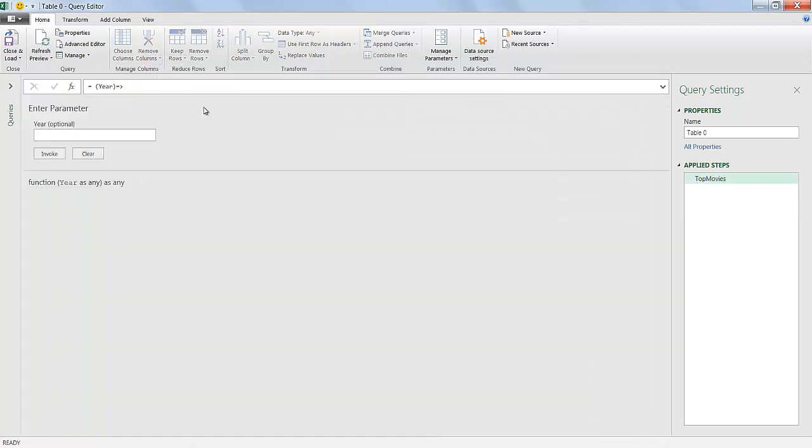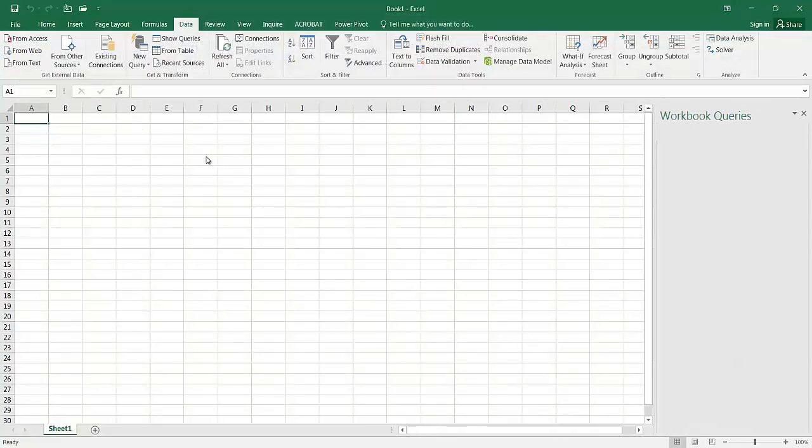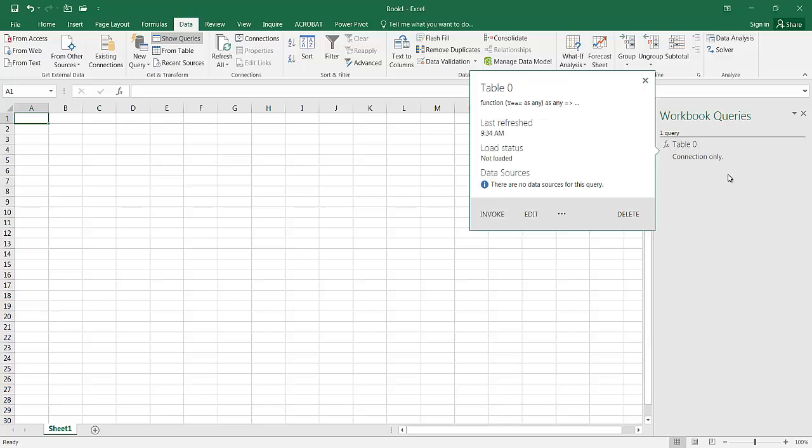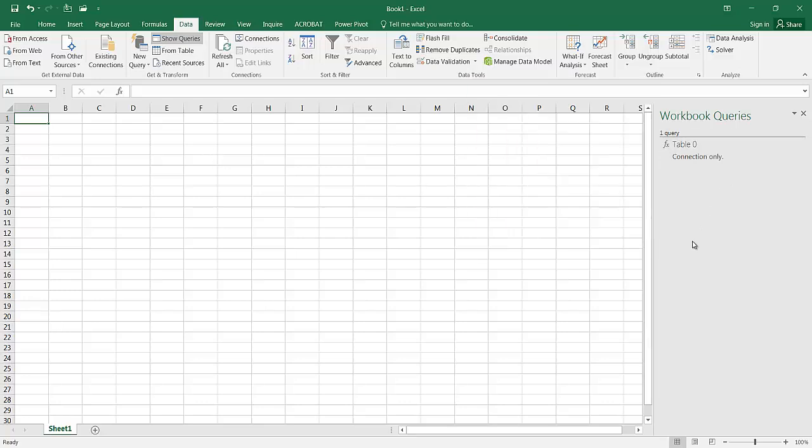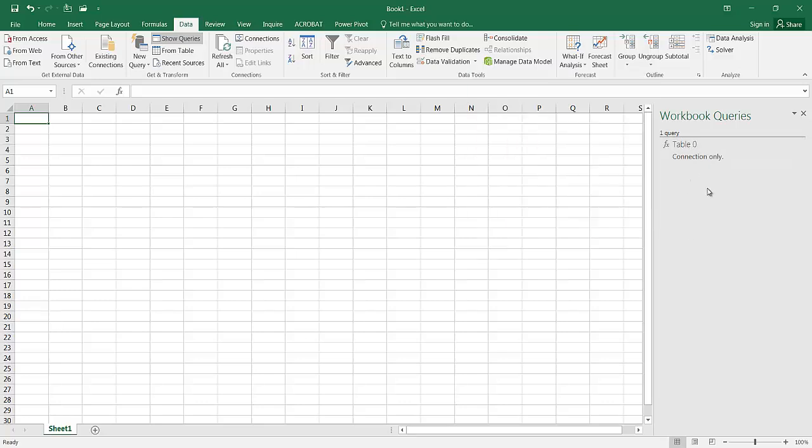You can see that it's changed a little bit. Now we're going to close and load. It doesn't look like anything's happened because basically what it's done, it's created a function query. Now what I need to do, I didn't name it, I just kept the table zero, but that's okay.